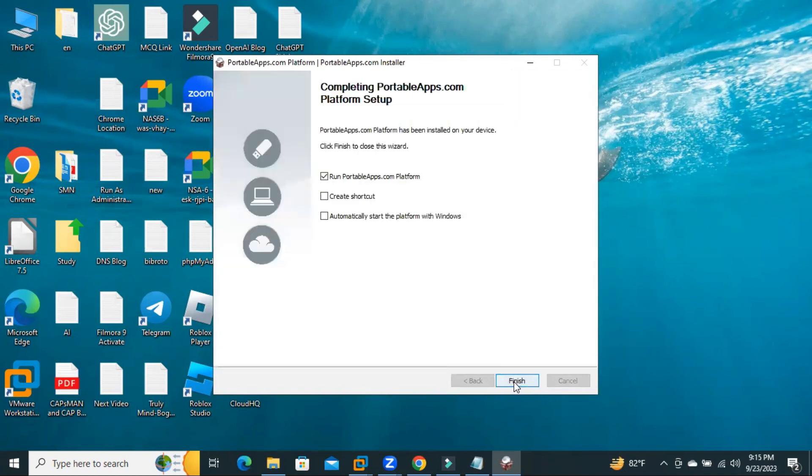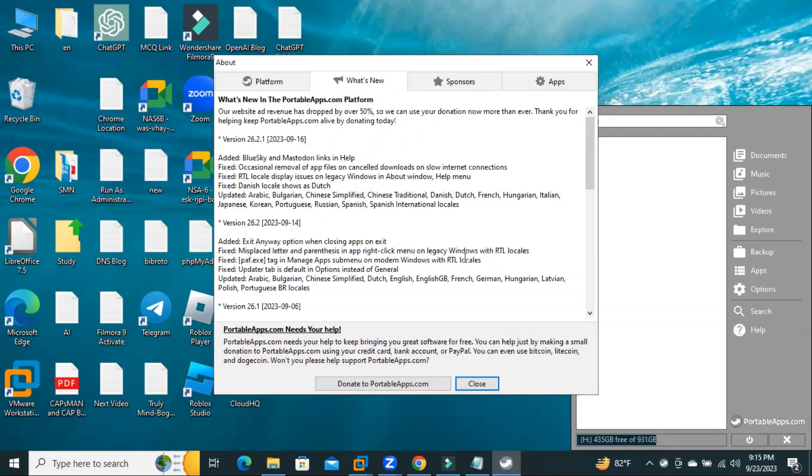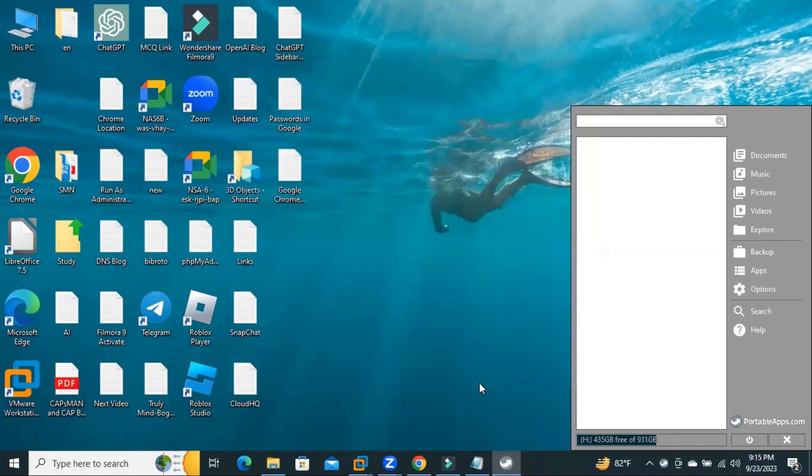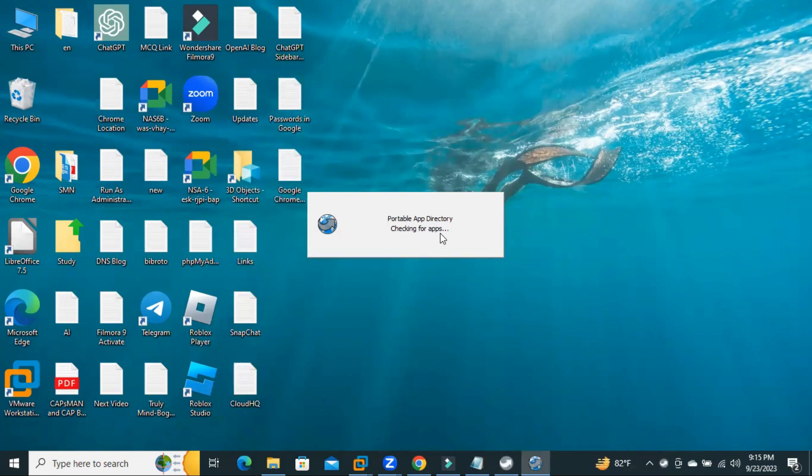Install. OK. Installation has been finished. Click on Run Portable.com platform and then click on Finish. Now, click on Close. Portable app directory is checking for apps.